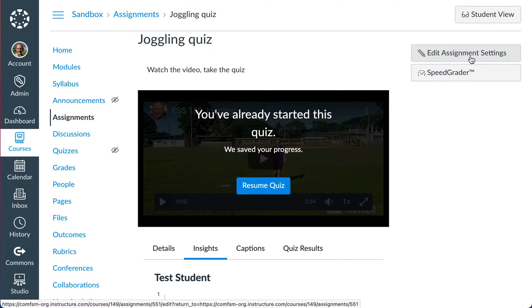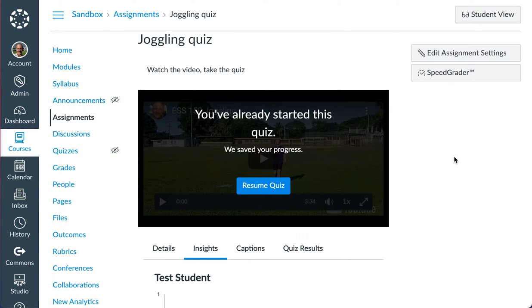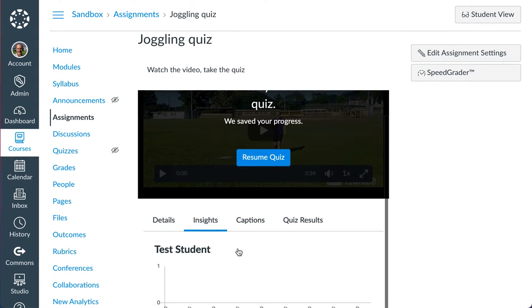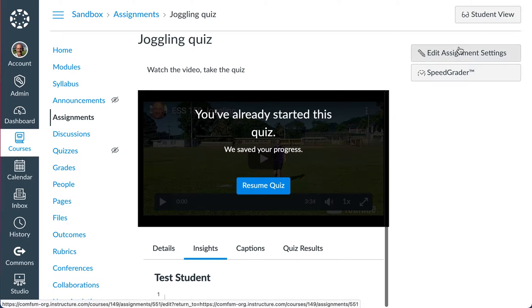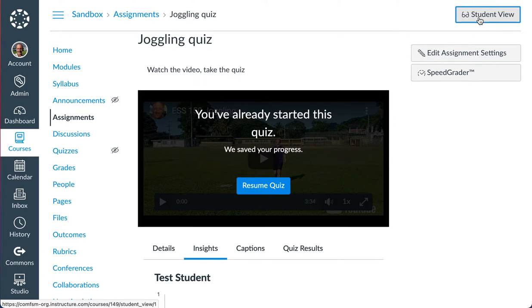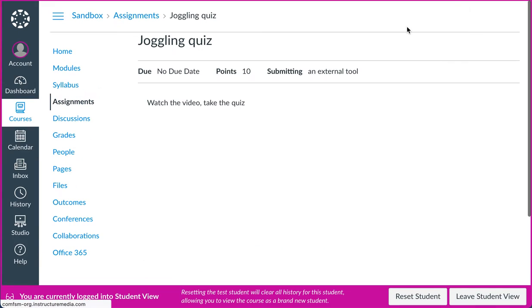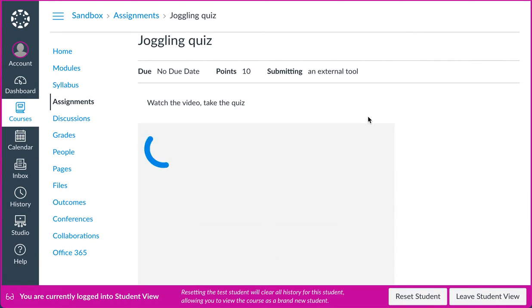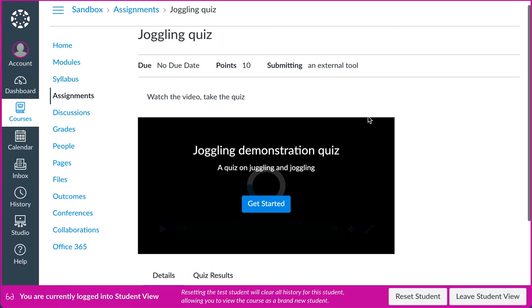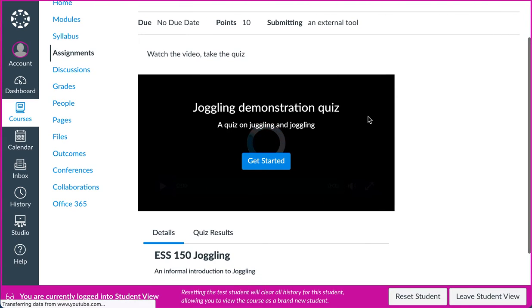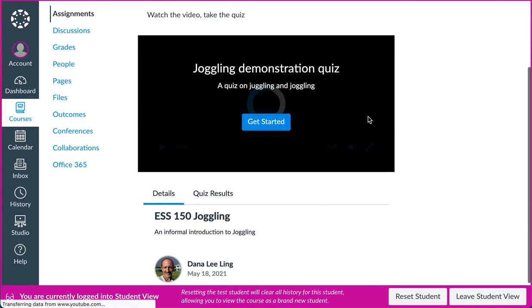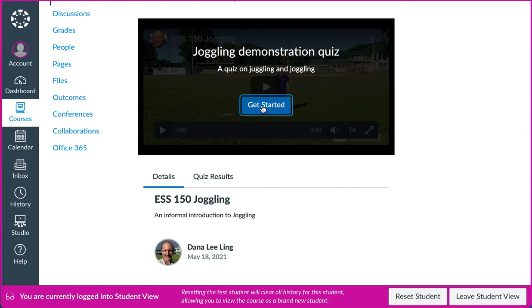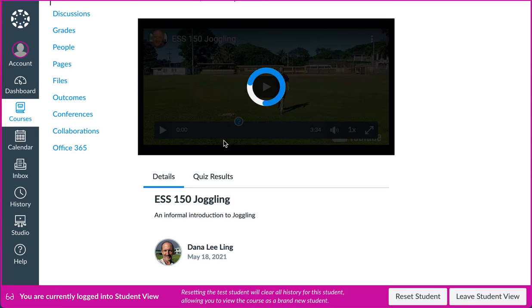The assignment could be some other submission, but to me, the real power in this comes from the ability to... Let me show you what I mean in a moment. Let me tap out to the student view for a moment here. I'm in the student view. Watch the video, take the quiz. So I'm going to get started. That's the directions I put in there.